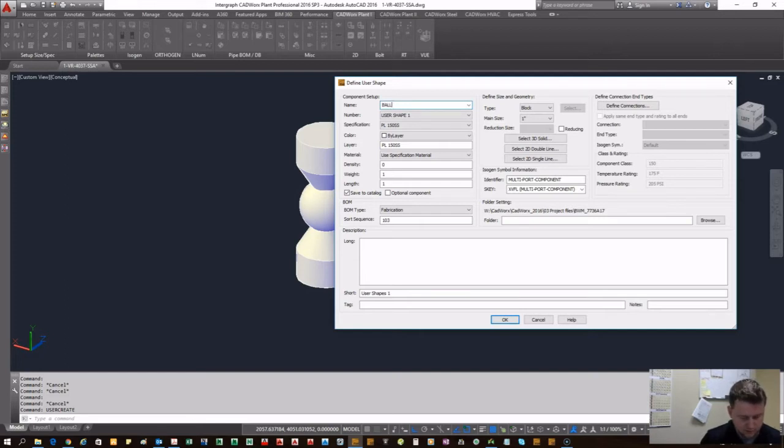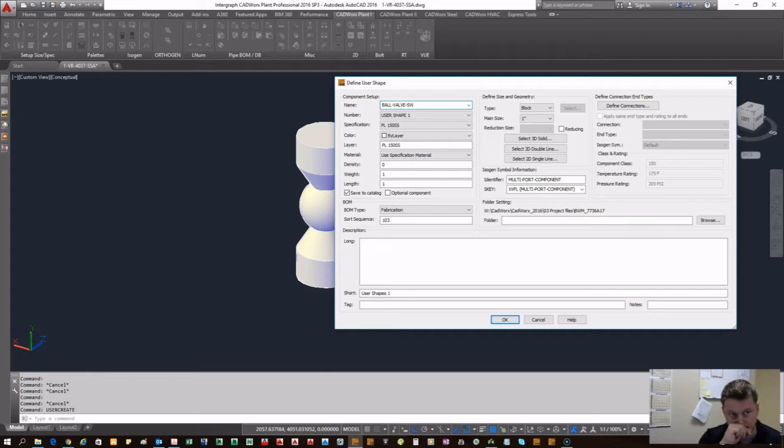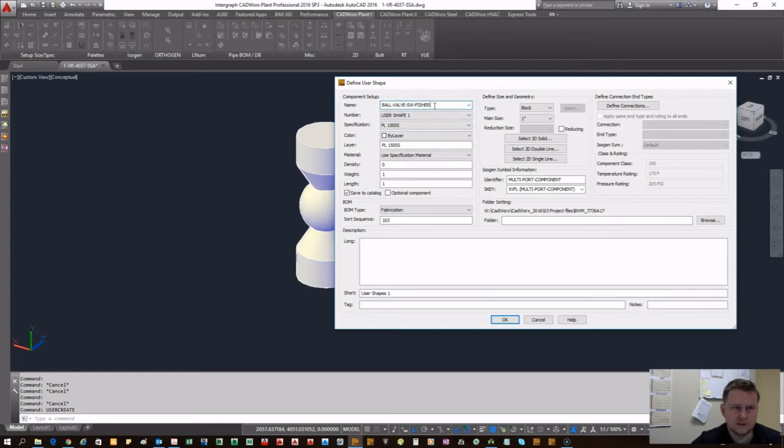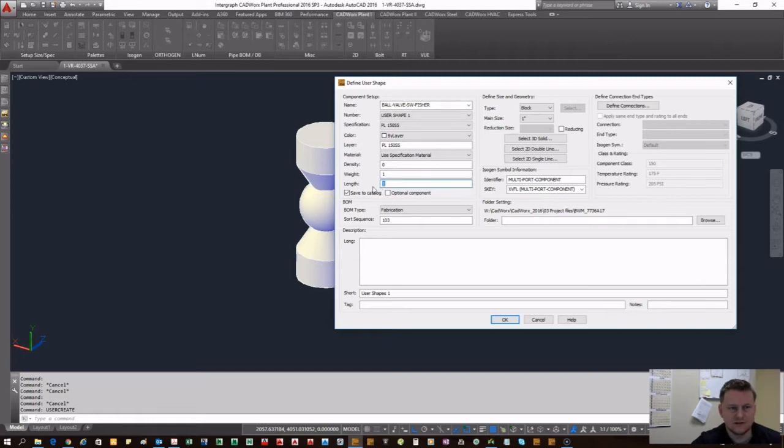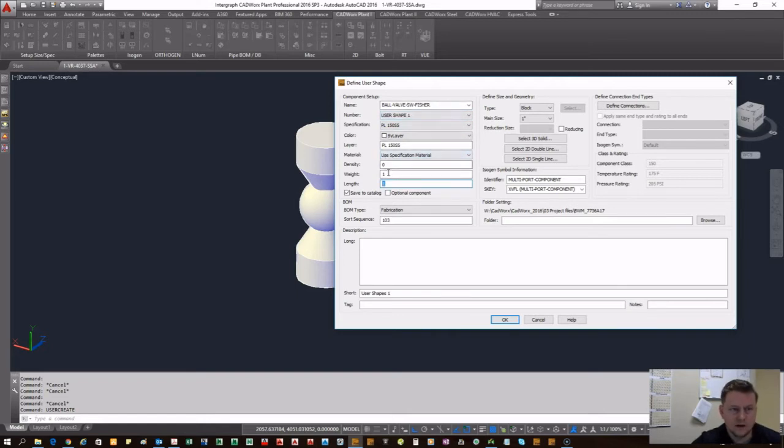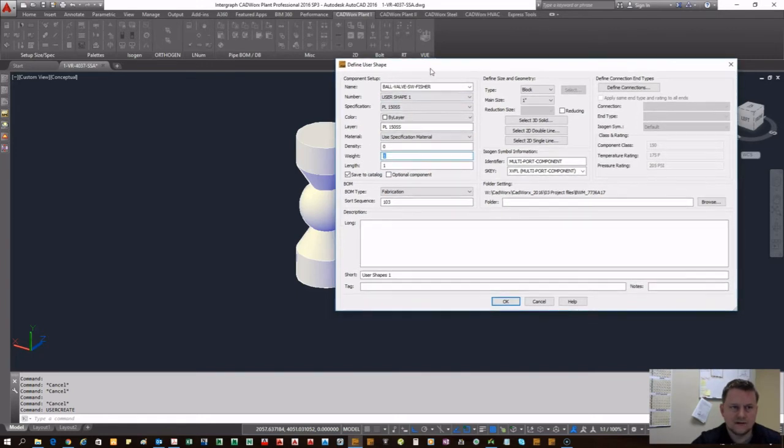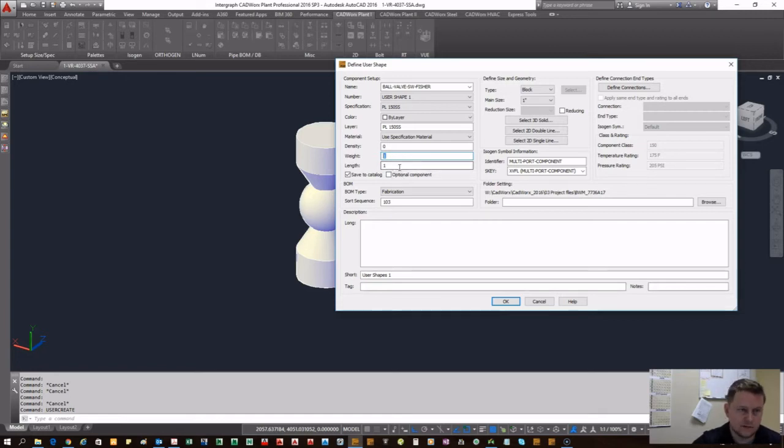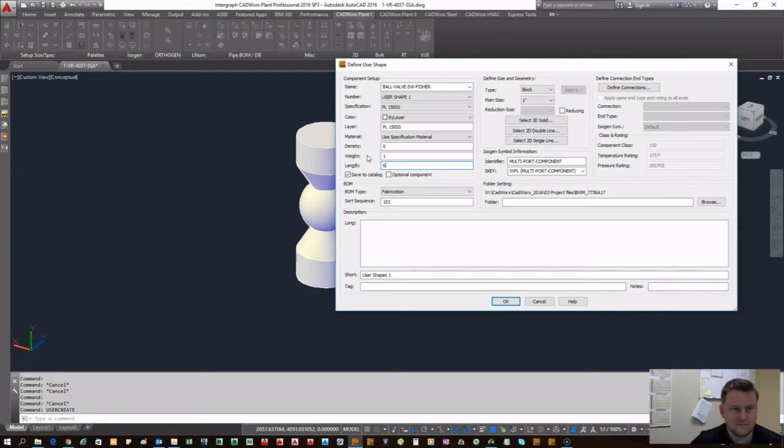The first thing you need to do is come up with what this is going to do. This will build a data file associated with this component and copy it to its own CAD file. We'll say ball valve. It's good to come up with a standard notation. We'll make this a socket weld ball valve, Fisher.